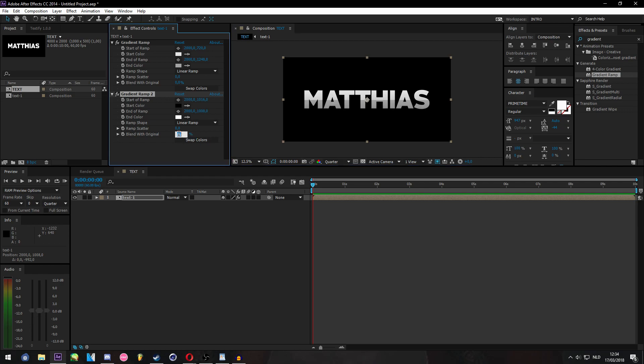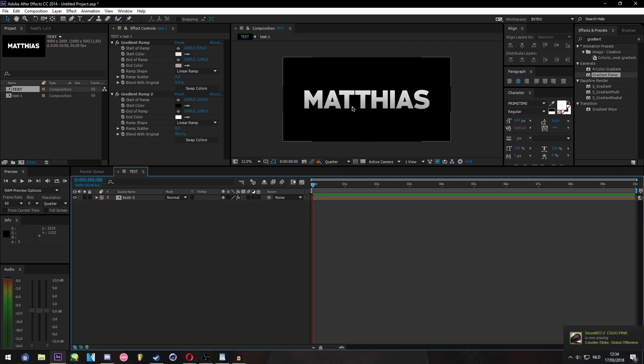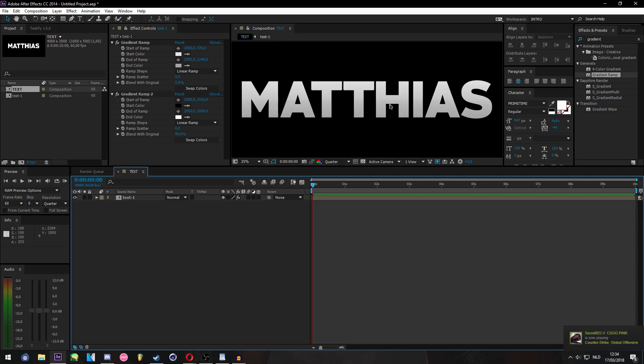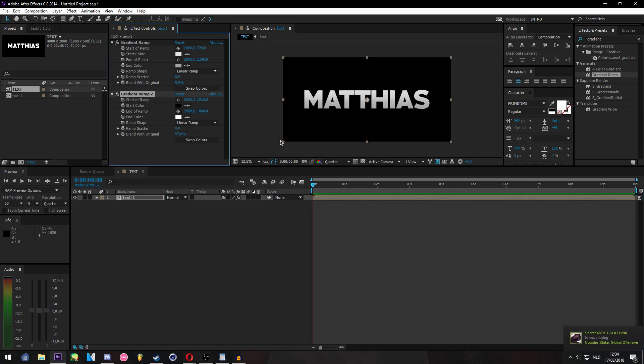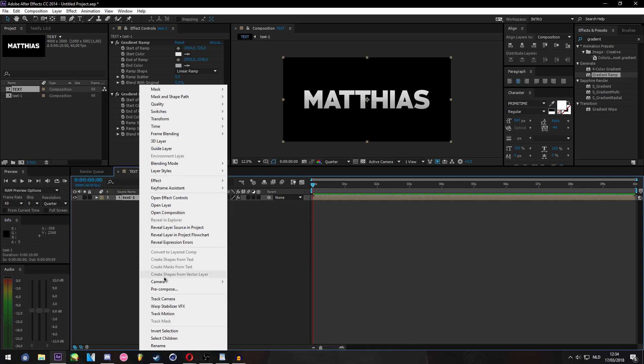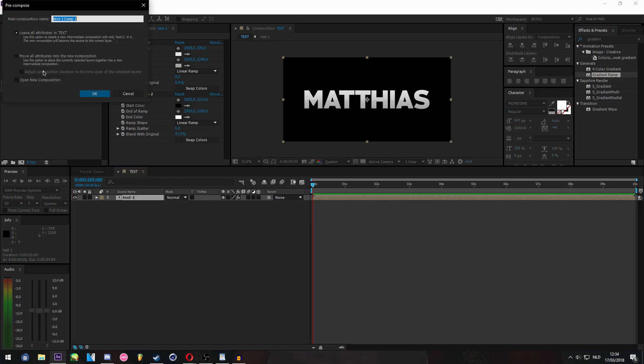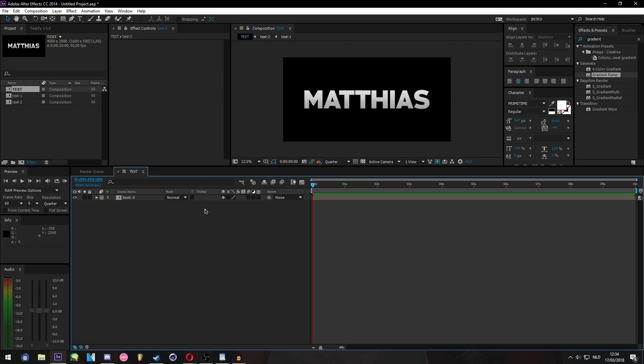Let's make this 98. You see there's this subtle line right here. Let's make it 97, maybe that's better. Then again, pre-compose this. Make sure you move all attributes to new layer. Text-2.